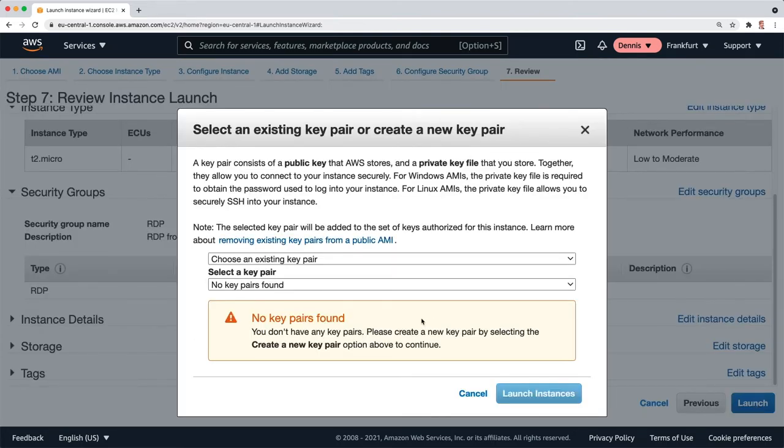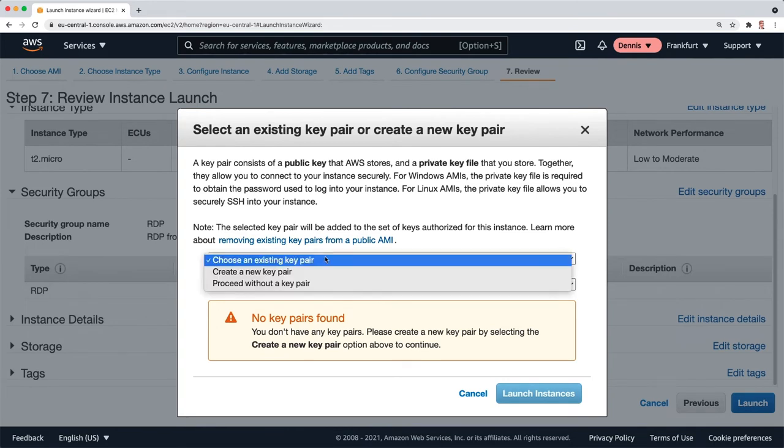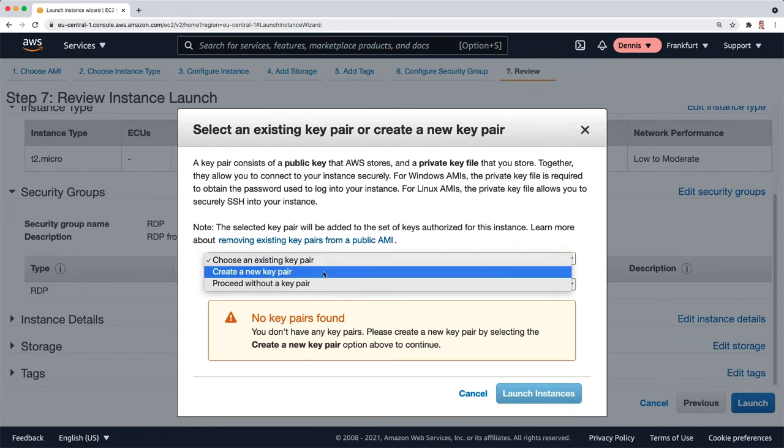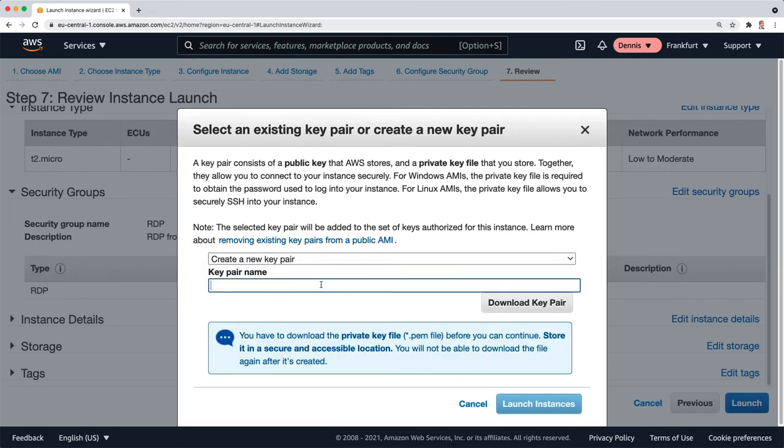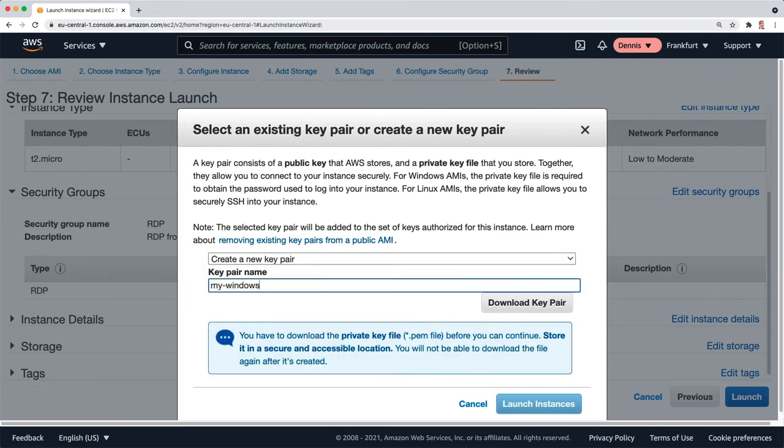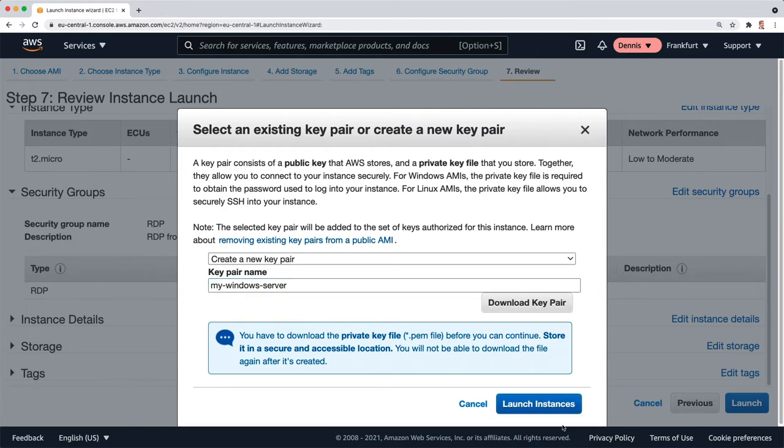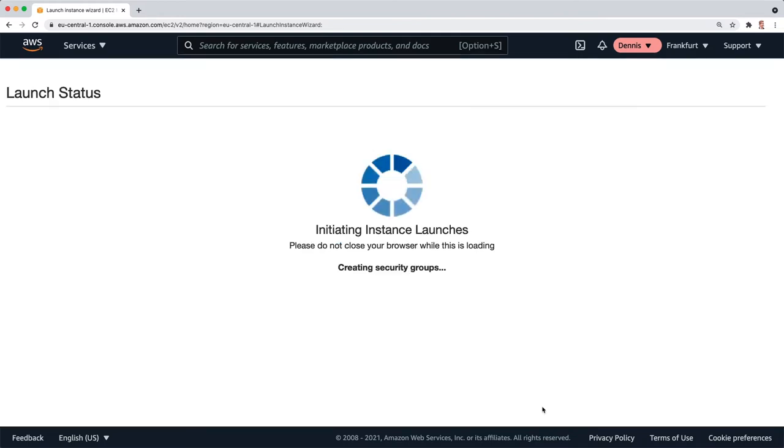Now we need a key pair. I need to create a new one here and I'm going to call it my Windows Server. Download it because we're going to need this in a second.